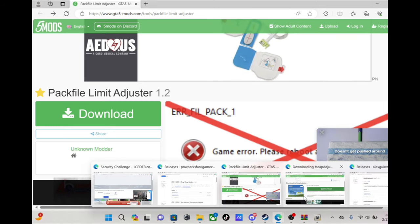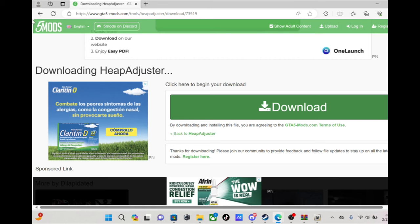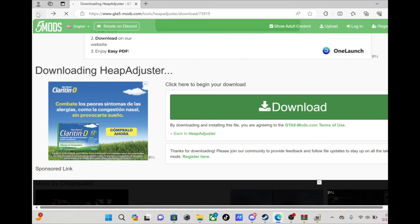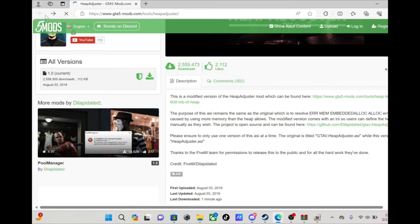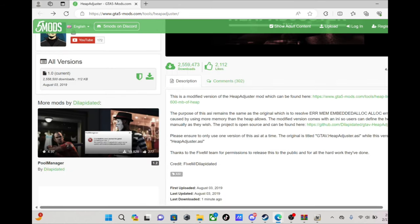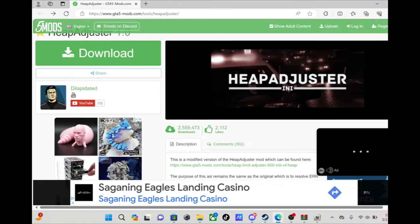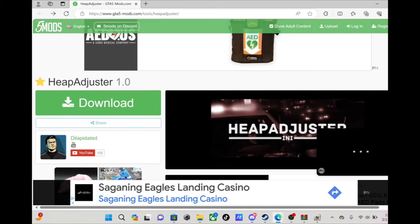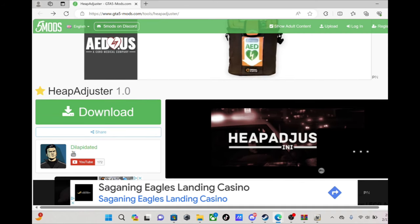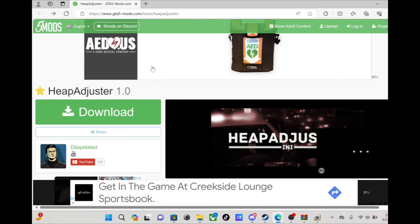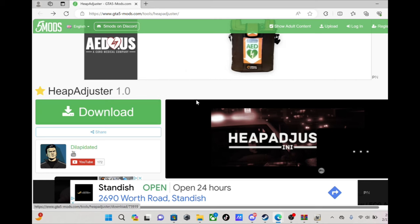Next we're gonna need heap adjuster. Right here, this is another one that's on FiveMods.com, download that.